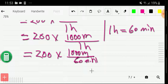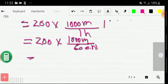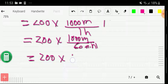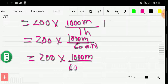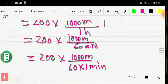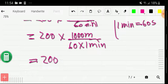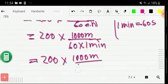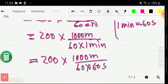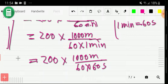So now let me rewrite this: 200 times 1000 meter divided by 60 times 1 minute. Now we have to convert this minute to second. We know that 1 minute equals 60 second. So let me put the value of 1 minute: 1000 meter divided by 60 times 60 second. So now we have been able to convert 200 kilometer per hour to meter per second.